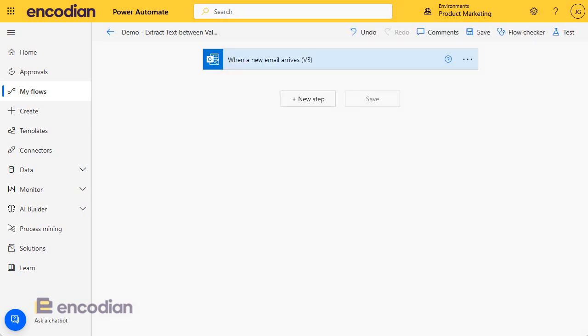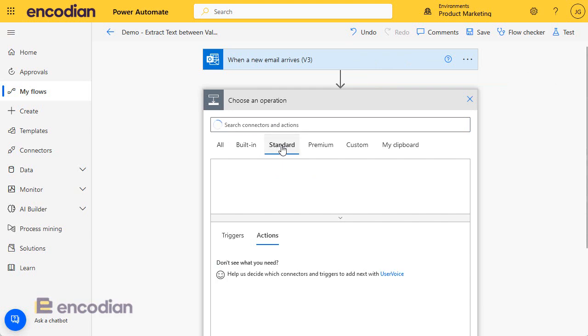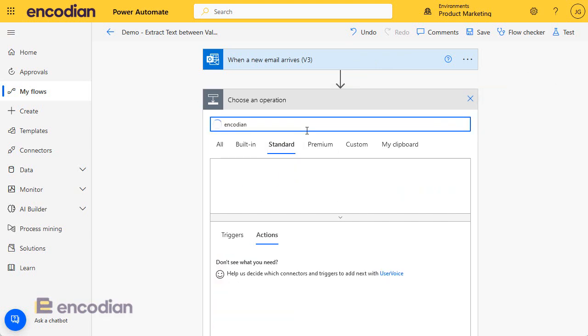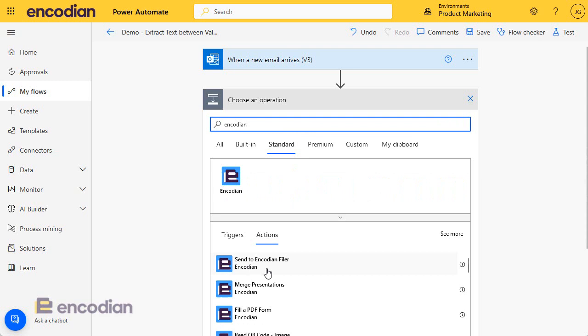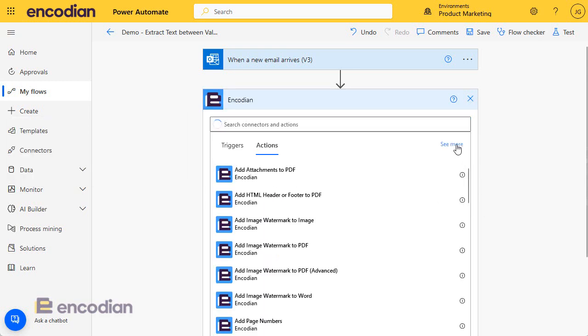So let's add the Encodian action. I can click standard, I'll just do a search for Encodian and perfect. And I'm just going to click see more so I can see all of the actions.